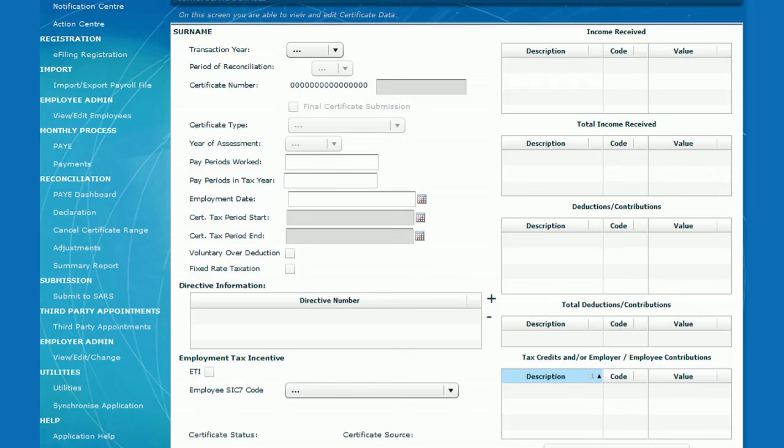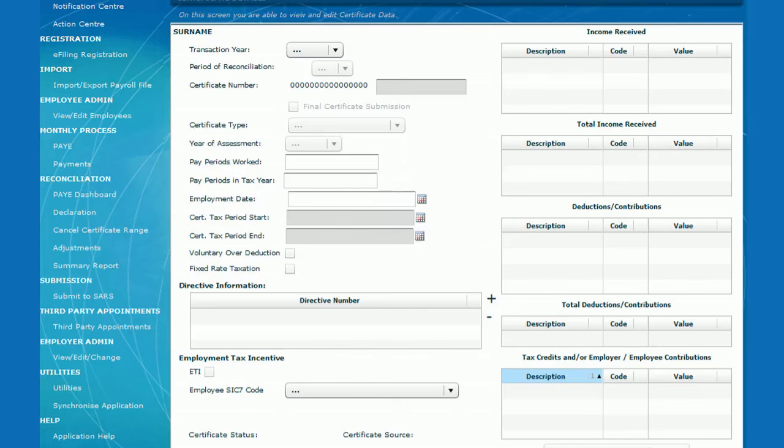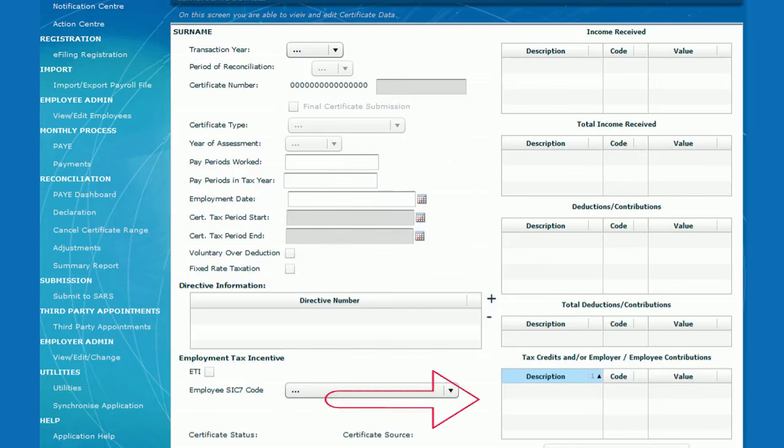On the right-hand side of the screen, the first section at the top is the income received section. The next section is the total income received section. The section below is the deductions and contributions section. The last section is the tax deduction section.